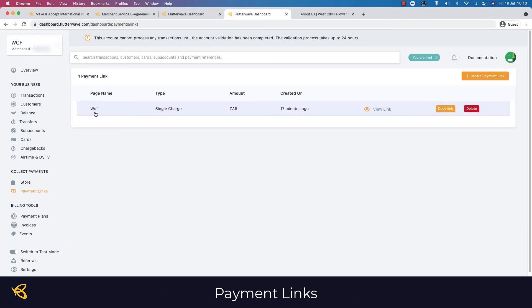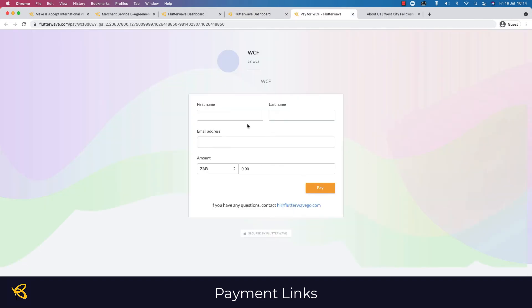It automatically defaults to giving you a link. If I view this link, it will look like this when you send it to someone you're requesting payment from. They'll be able to enter their name, surname, email address, and the amount they wish to pay, and click Pay. It will then take them to a place where they can upload their bank card.